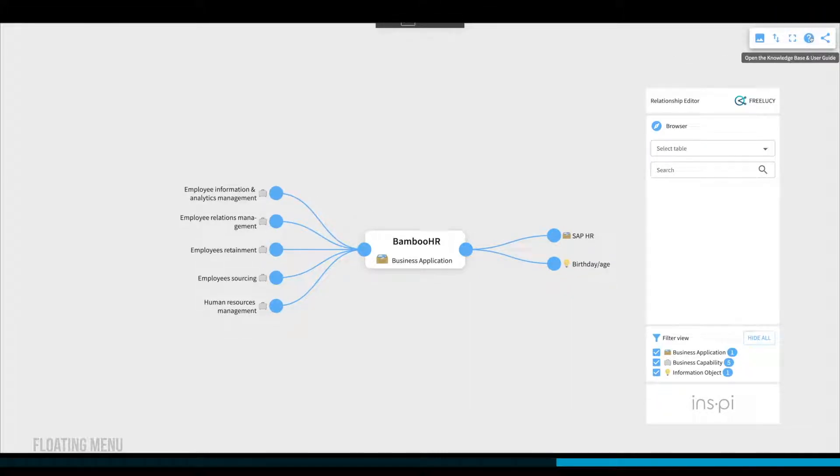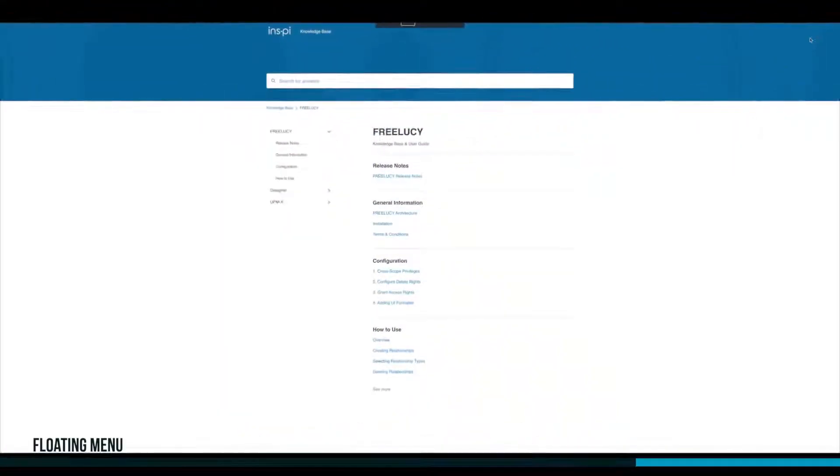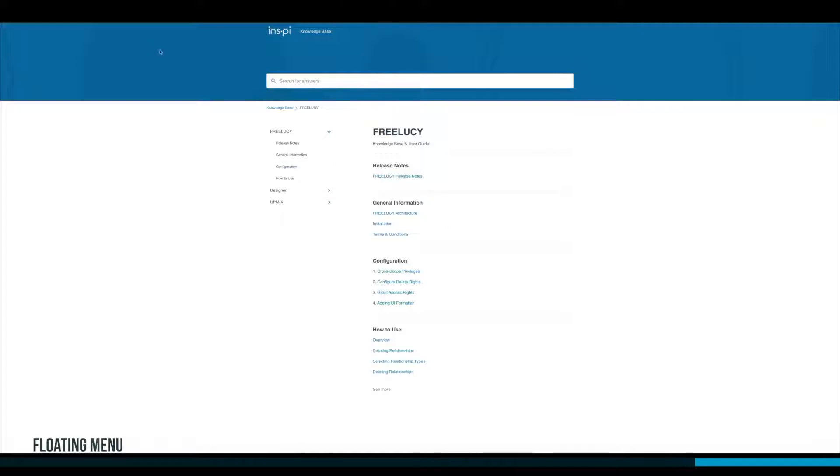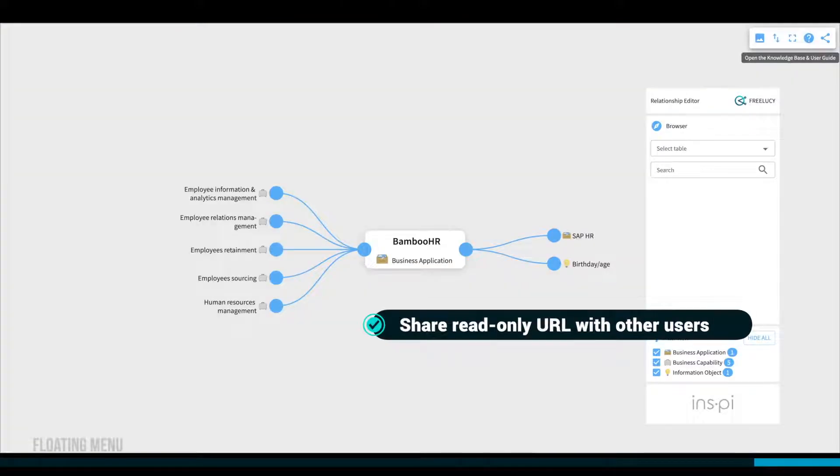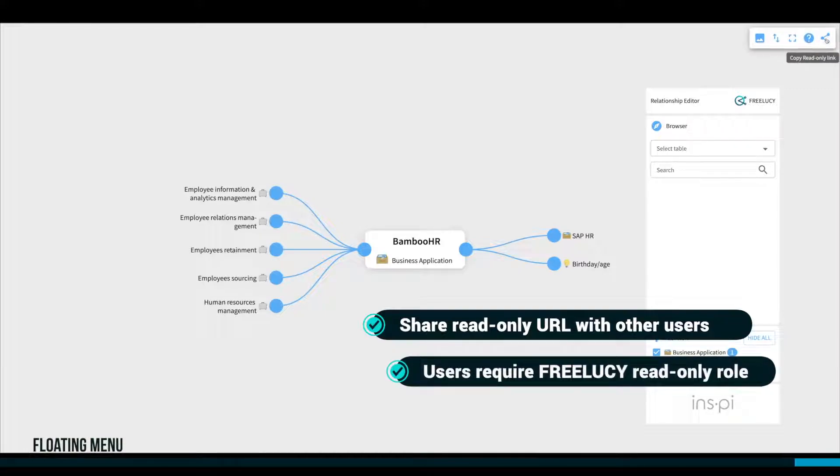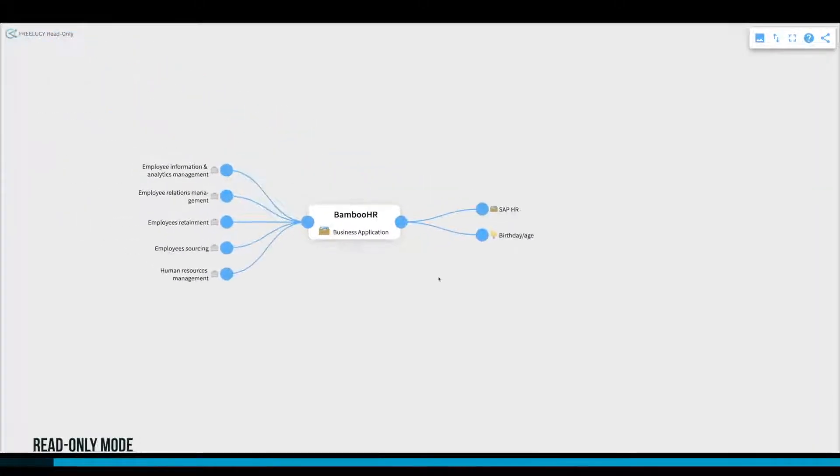If you need more information and are looking for the user documentation, click this icon to access the FreeLucy knowledge base. In case you want to share the current view with another user within your organization, click on this icon to copy the read-only link.